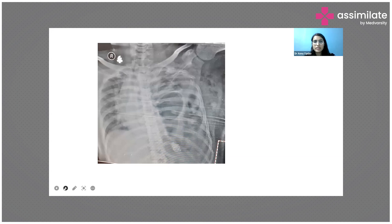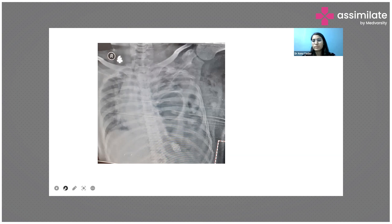This X-ray was done after ICD insertion. We can see the ICD on the left side. There are multiple rib fractures extending from the second rib downward — continuous fractures from the second to the eighth rib. Following ICD insertion and pressure relief on the left side of the chest, a perforation of the left hemidiaphragm was revealed, and as air was reduced from the left chest, bowel loops migrated upward. We can clearly see bowel loops on the left side of the chest.